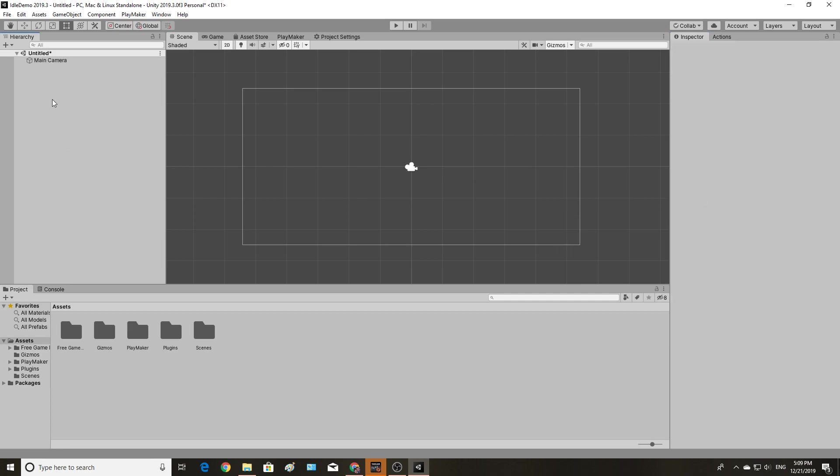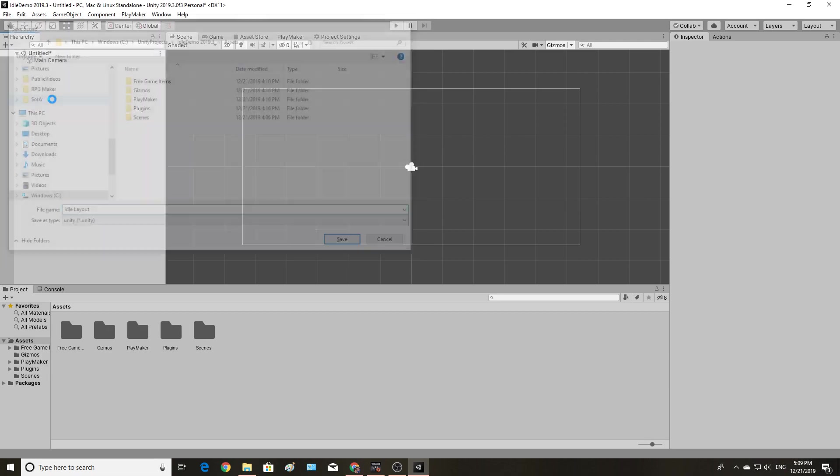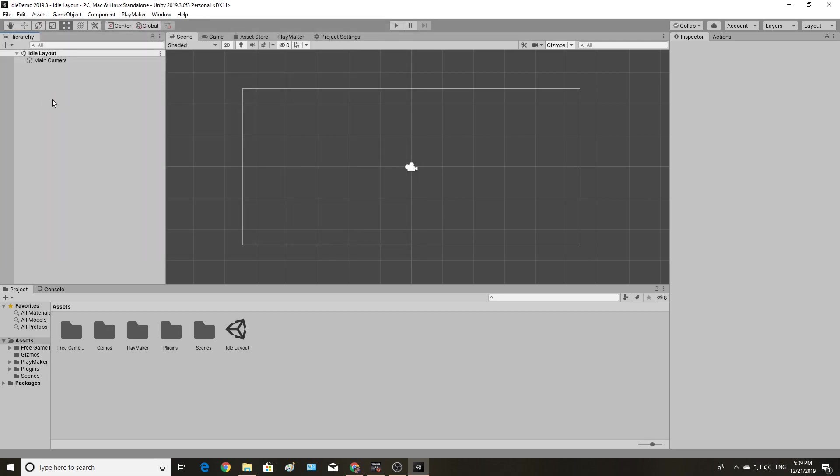Finally, I am going to save this scene out and call it idle layout. And now, at this point, I am completely set up and ready to begin with the actual tutorial. And so, I will see you in the next video.